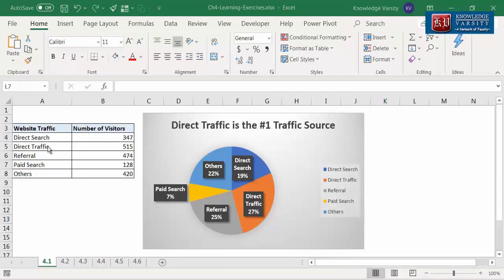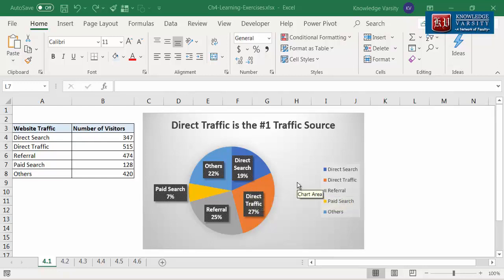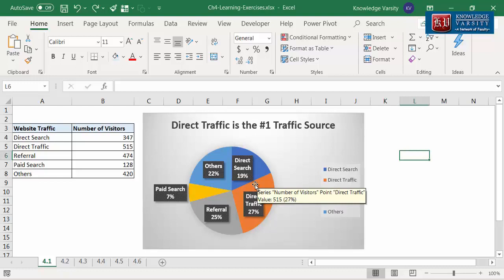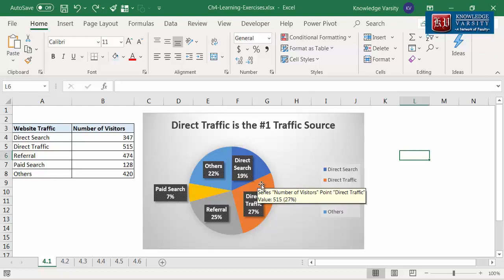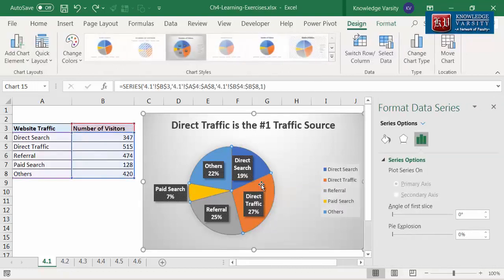You can apply pie explosion to make one or more slices stand out. Let me make the direct traffic slice stand out. This will take two steps. Step 1: double click on any of the slices — let me double click on the direct traffic slice.